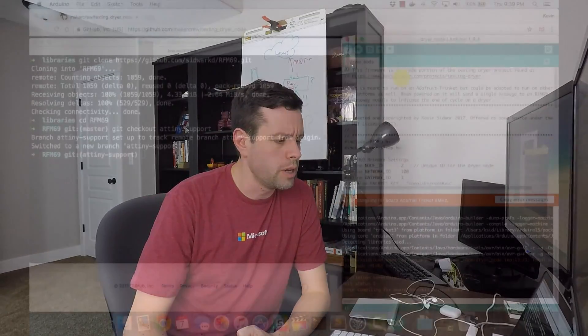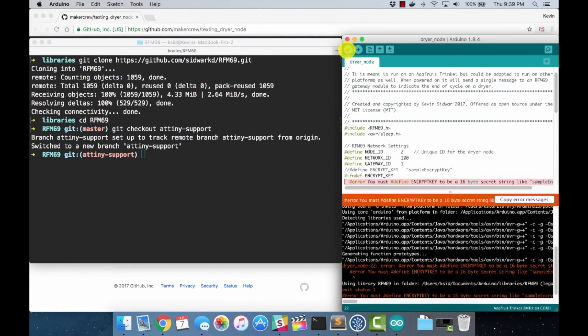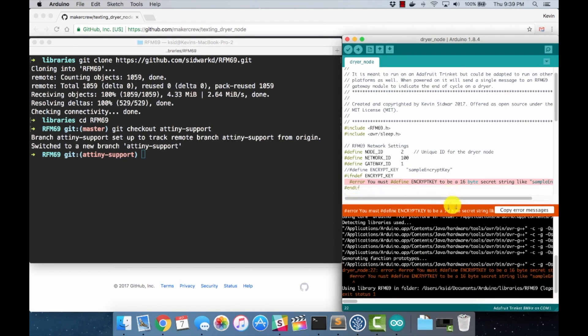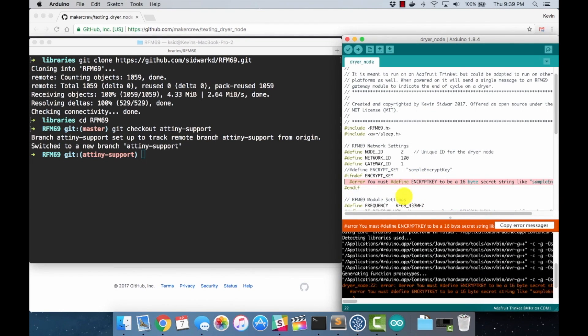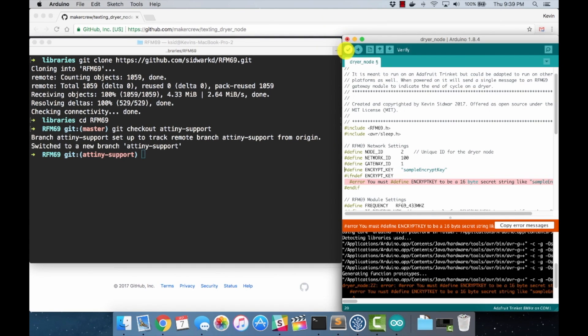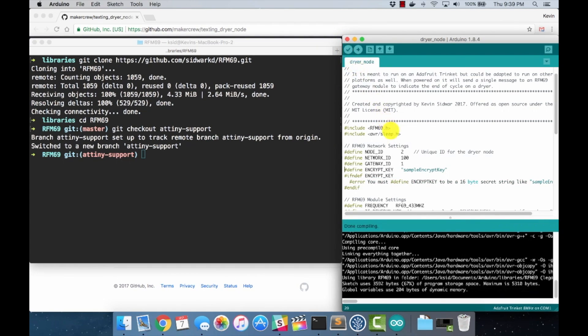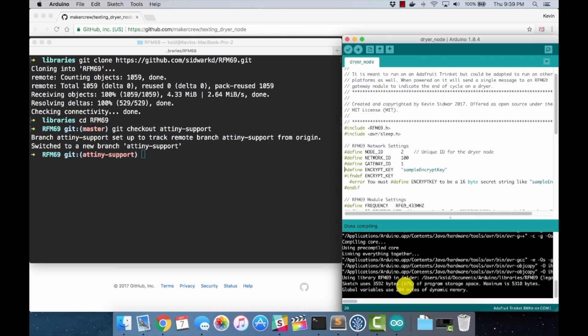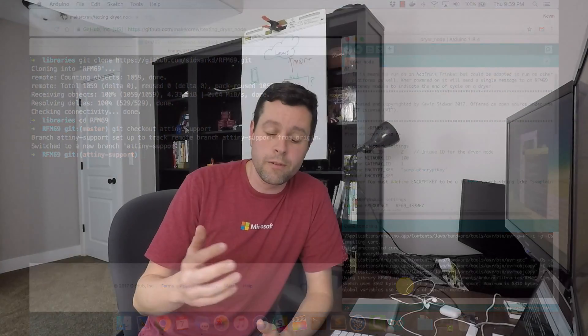One more time from the top. I don't know if we need to actually reboot the Arduino IDE, we might just be okay. Let's just try and build it again. Let's see what happens. Okay. We're getting the standard error, which is we need to define that encryption key. This was part of the things I talked about yesterday. We'll just uncomment that line and build it again. All right.